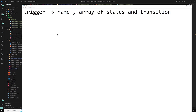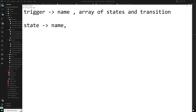Now let's learn about the 'state' concept. A state declares an animation state within a trigger attached to an element. The syntax is: state(name, styles, options?) — where you provide a unique name, a styles object, and optionally params or options. You can have an array of states.